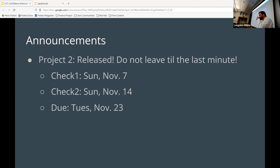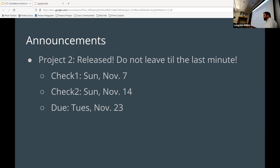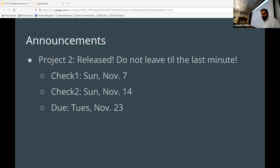Just FYI, on the syllabus it says there's a project three — we decided we're not going to do it this time, so don't worry about it. We were kind of hemming and hawing based on how much time we had. This project is due towards the end of the month and the end of the semester is right after that, so we don't want too much overlapping. There will still be homeworks and labs right until the end.